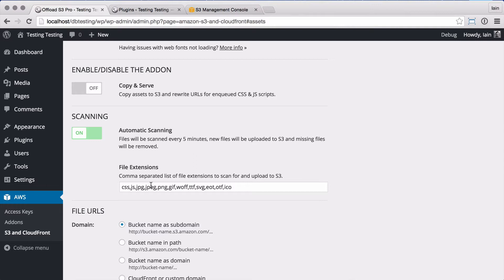The file extension setting controls which types of files are uploaded to S3. This is typically CSS and JavaScript files as well as images and web fonts. These files are scanned across all of the WordPress core, active plugins, and the active theme files.